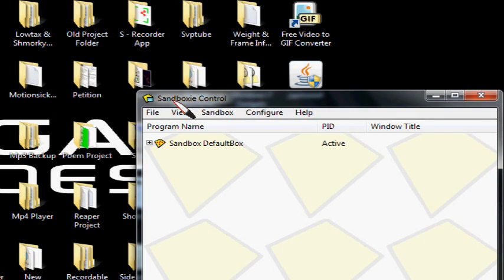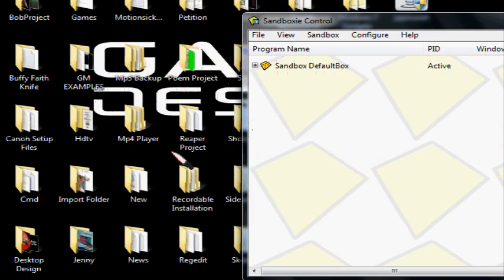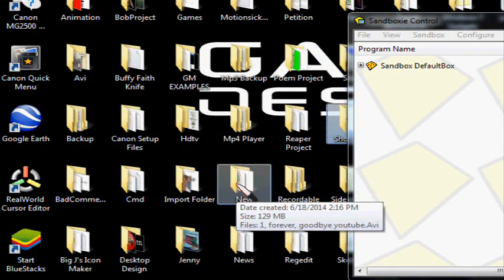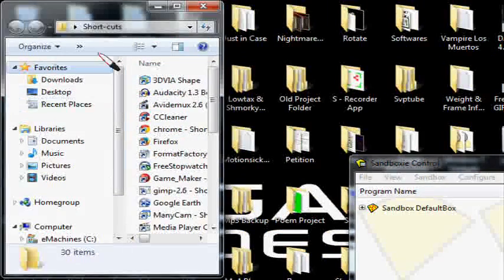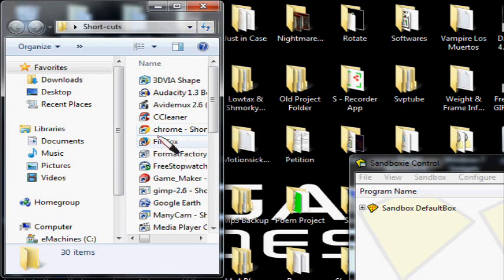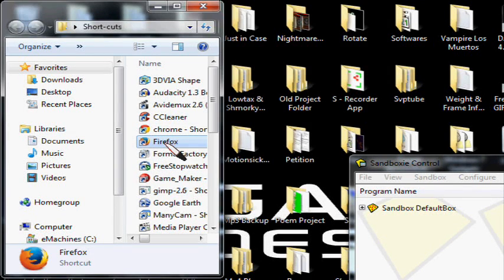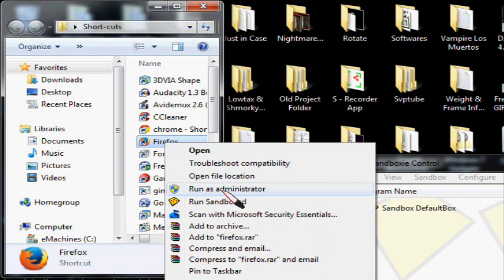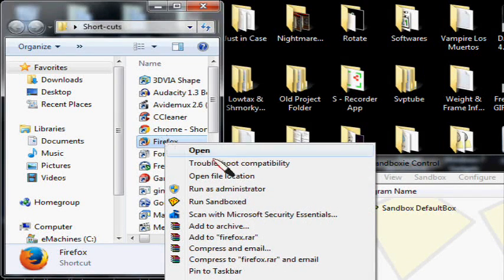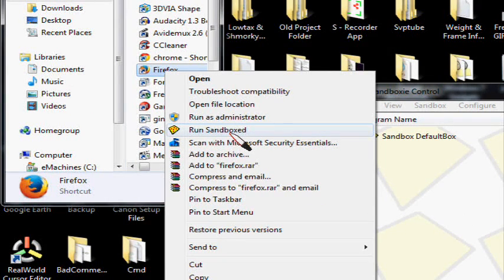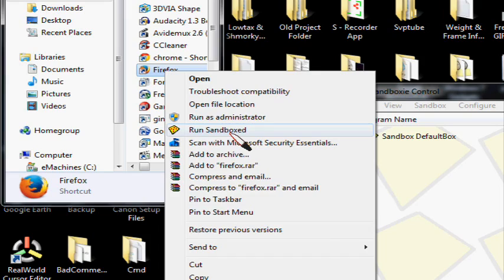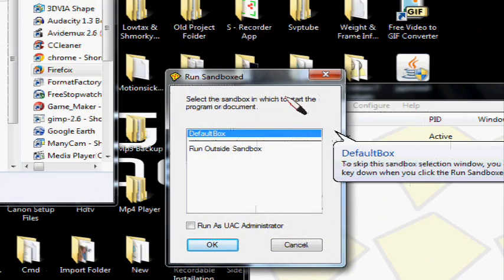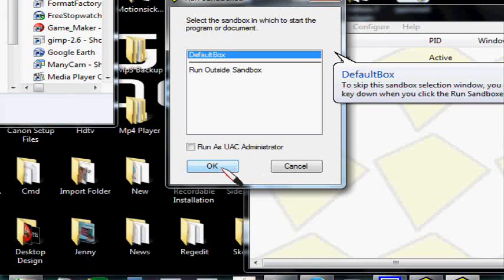Now to open your browser into Sandboxie, go to where your browser is located. Mine is located in the shortcuts folder that I created. For this I'm going to use Firefox because that's my favorite browser, but you could also use Chrome or Internet Explorer. You right-click on the browser and left-click Run Sandboxed. Leave it on default box and then left-click OK.